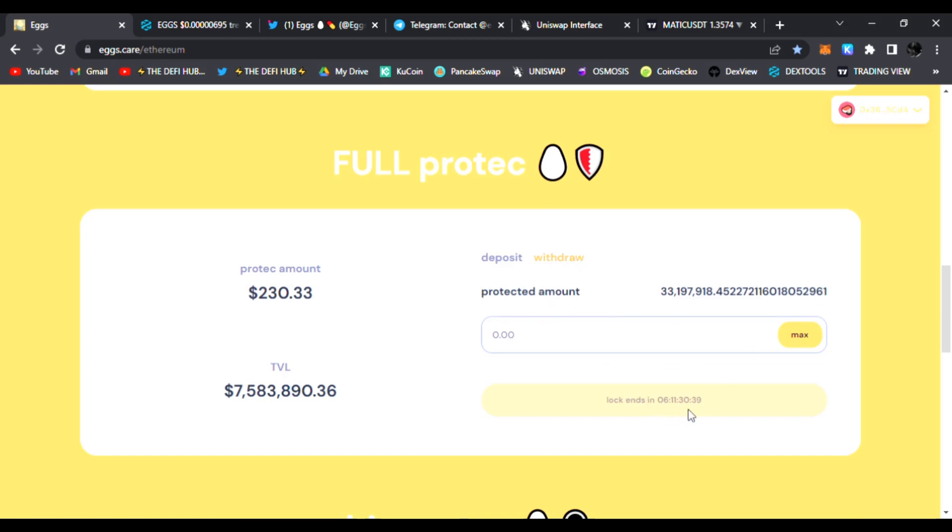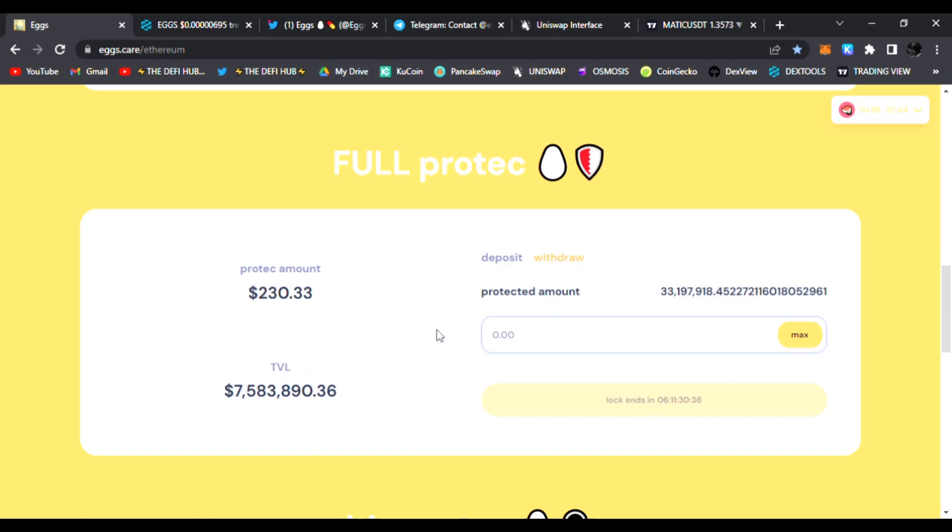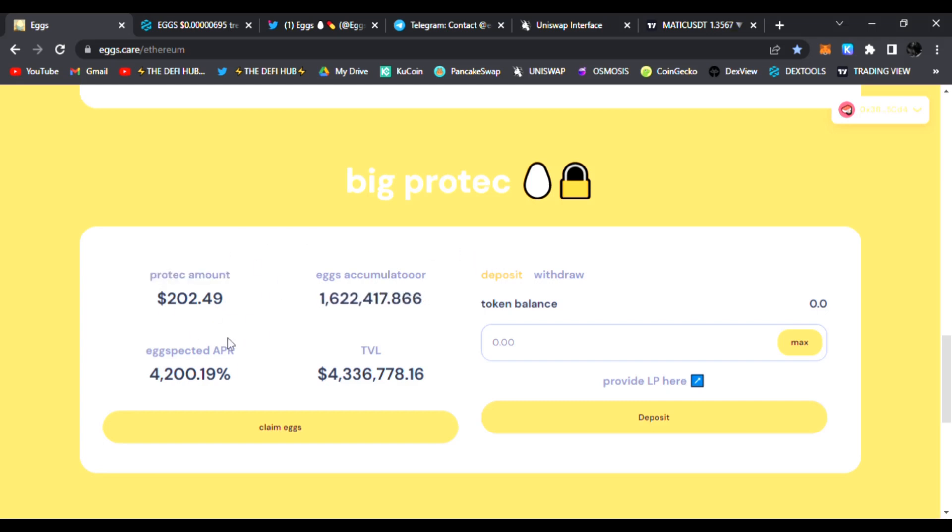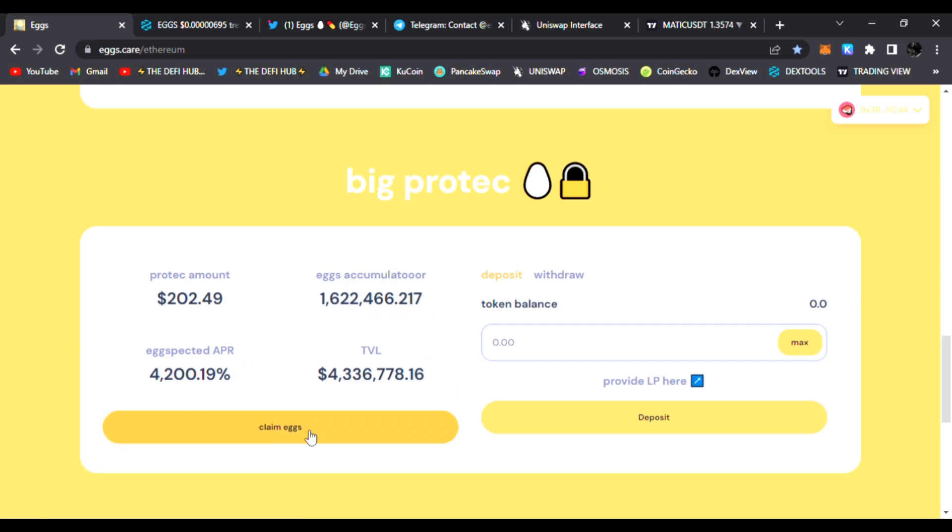Big Protect is another way you can get in the airdrop. I put in $250 here and I've accumulated over a million Eggs already overnight - that's about $11. You can claim your eggs, but Ethereum does charge gas fees, so keep that in mind.